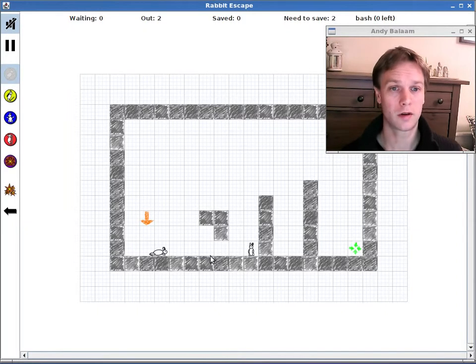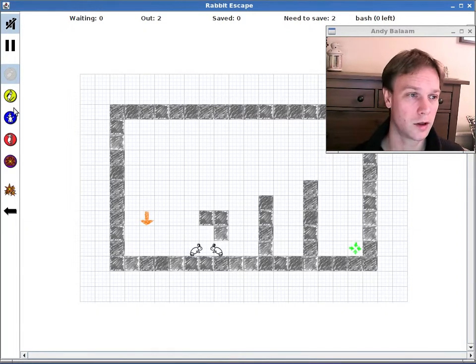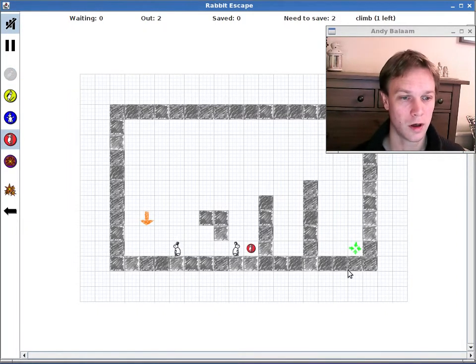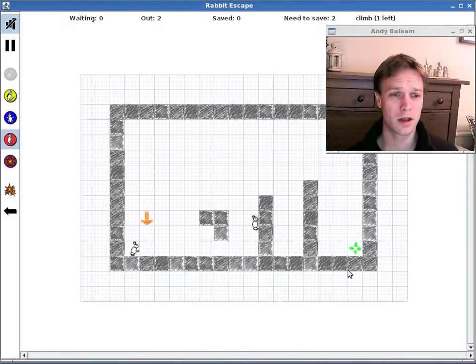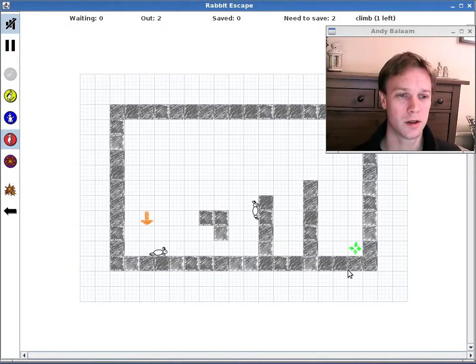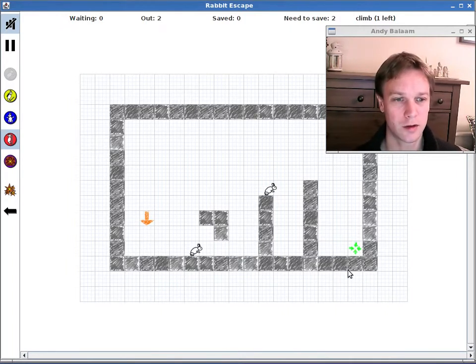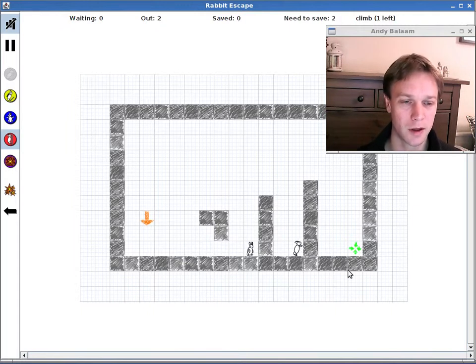By the source code I just mean the programming code that is used to write the program. So as you can see, it's a little game with some rabbits that are trying to get from the entrance into the exit. It's a little bit like the old game Lemmings if you're familiar with that.